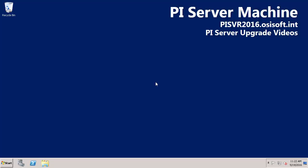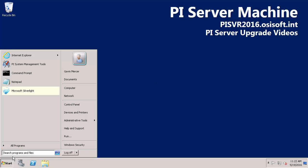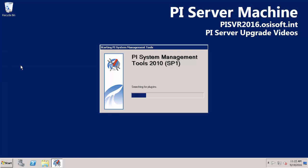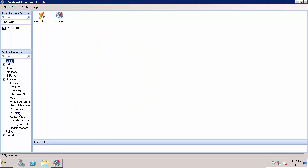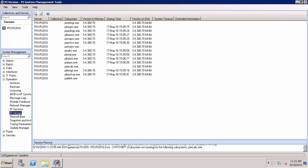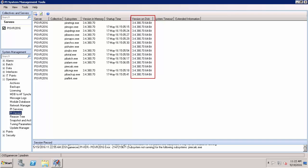The most important consideration to make is what version of the PI Server we're currently running. I'll open my PI System Management Tools and in operations I'll look at the PI version. Here I can see that the current version I'm running is 3.4.380.70, 64-bit.